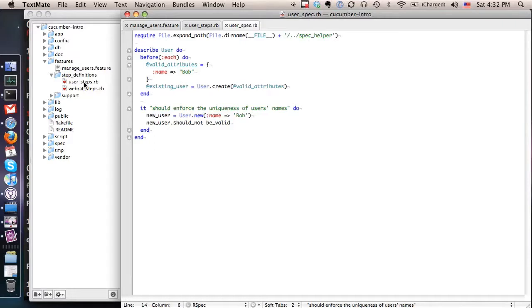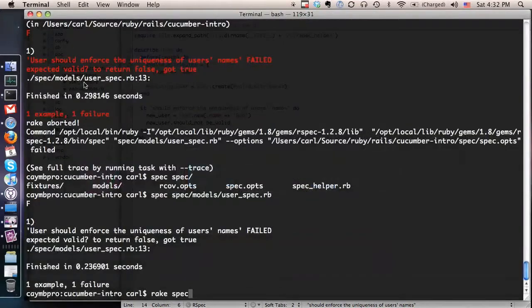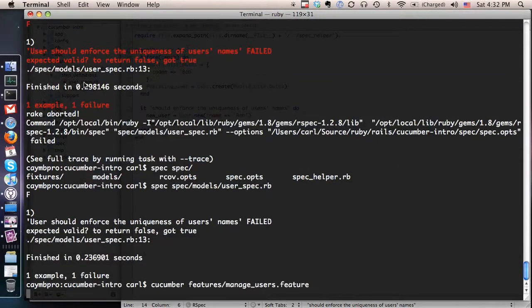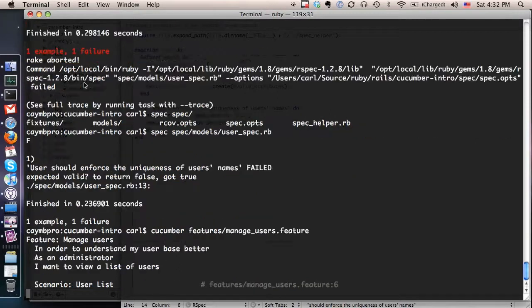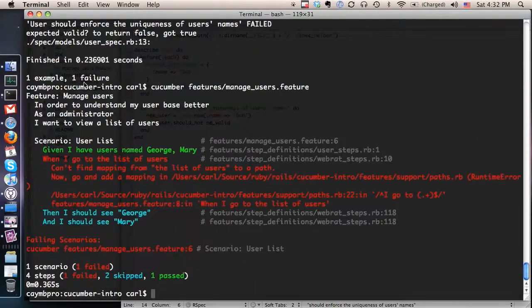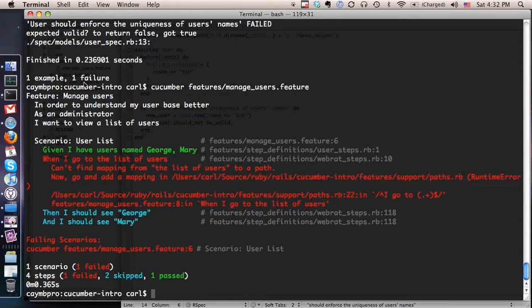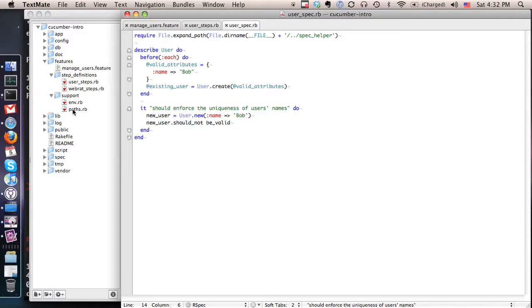So now that we've done that let's go back to our Cucumber feature and see what's next to implement. Each step of the way we want to go back and run it and see what it tells us it needs to do next. So the next thing it tells us is that on this step when I go to the list of users it doesn't actually know what the list of users is. So let's go to inside our support file here, we'll go to the paths file and we'll tell it a few other places that it should probably know about.